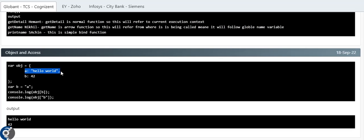The last question is about object property access. We have an object with property 'a' = 'hello world', 'b' = 42, and a variable 'b' = 'a' (a string). If you access object[b], you might expect 42, but since 'b' is a string 'a', object[b] is actually object['a'], which is 'hello world'. And object.b directly gives 42.